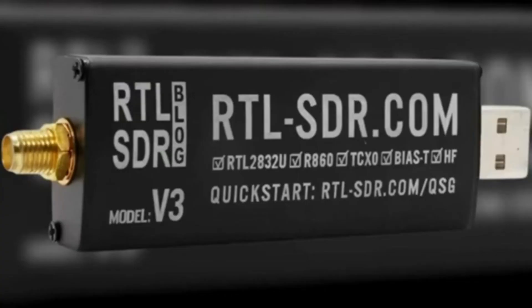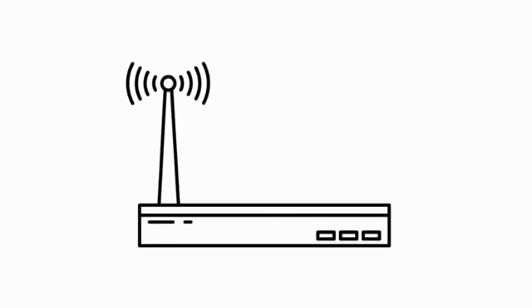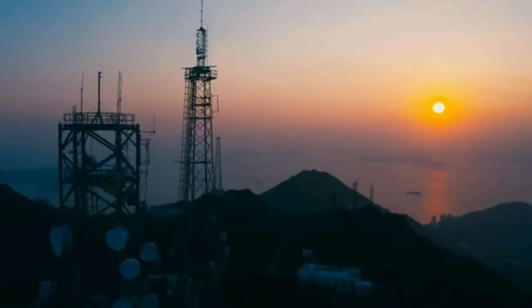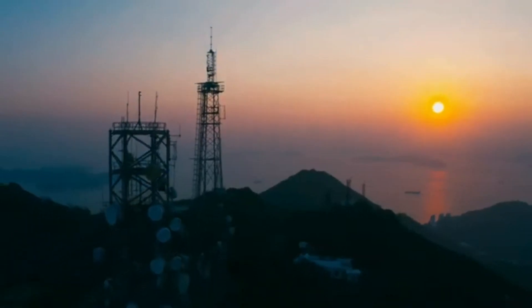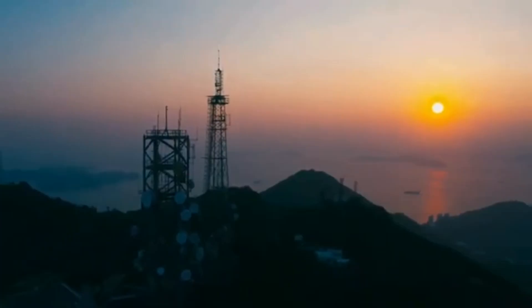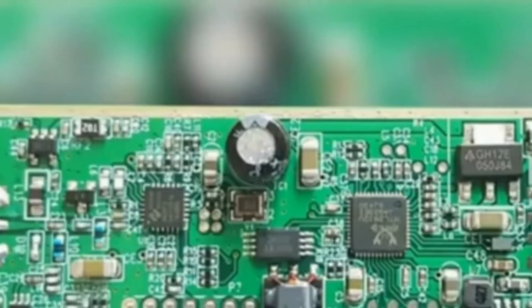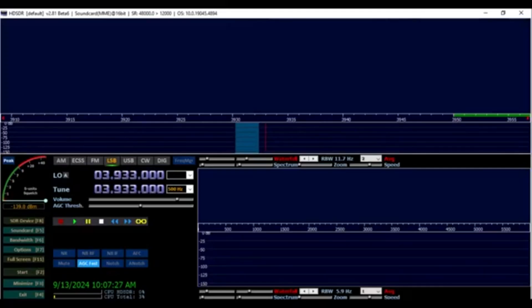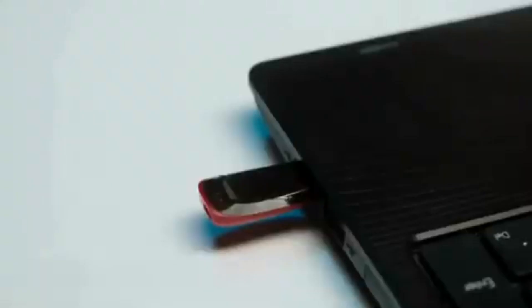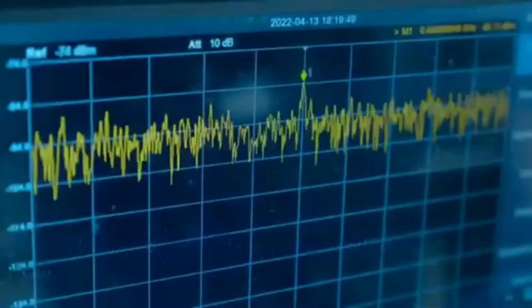The RTL-SDR dongles are small, low-cost devices that can be used to receive a wide range of radio signals, from AM and FM radio to digital TV and aircraft transponders. They are based on the RTL-2832U chipset, originally designed for DVB-T digital TV reception. However, the chip can also be used to receive other types of radio signals with the help of a software-defined radio SDR program. The dongle connects to your computer via USB and uses the computer's processing power to decode the radio signal.